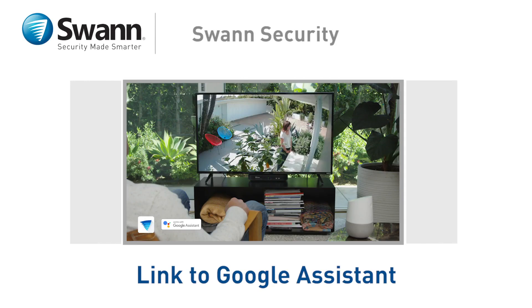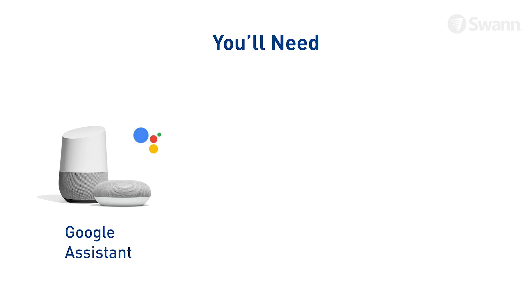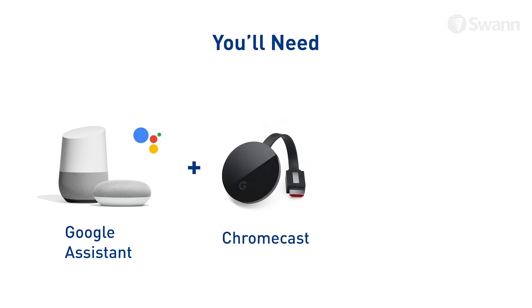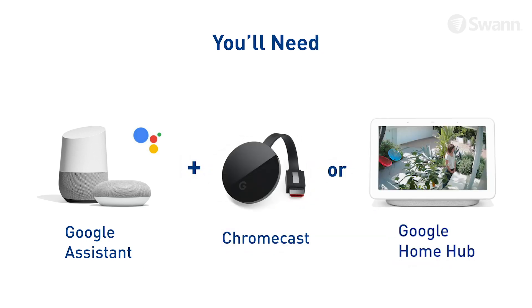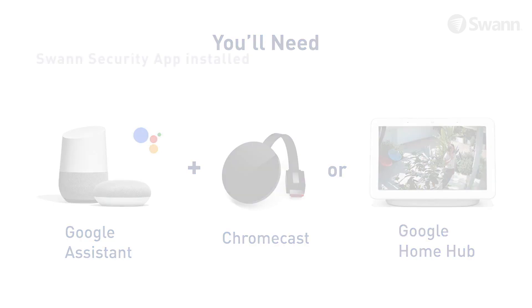Now it's even easier to see what's happening. SWAN Security works with the Google Assistant. You can ask your Google Assistant to show your SWAN Security cameras on your TV with Chromecast or on your Google Home Hub. Watch this video to learn how to connect your SWAN Security cameras to your Google Assistant and enable voice control.